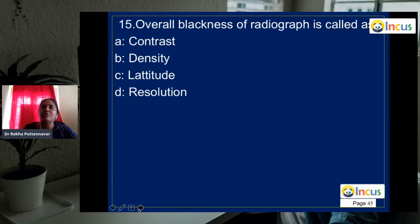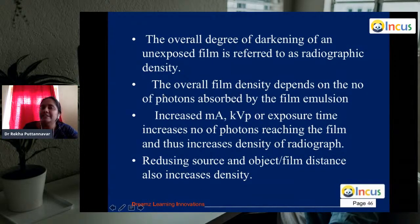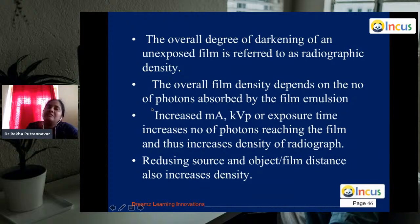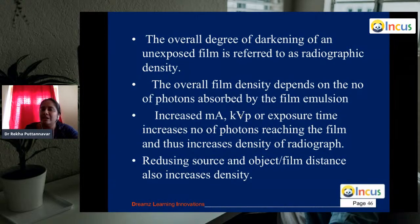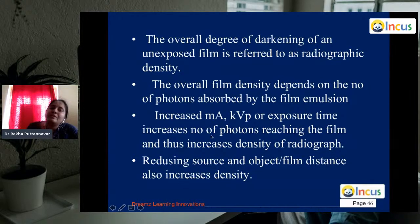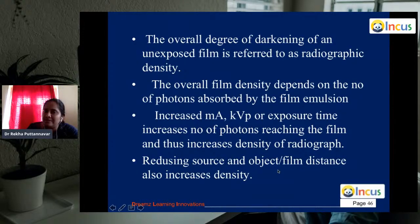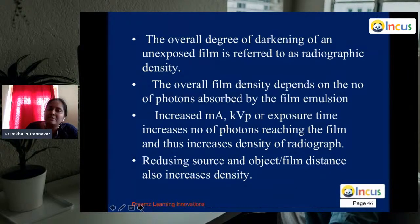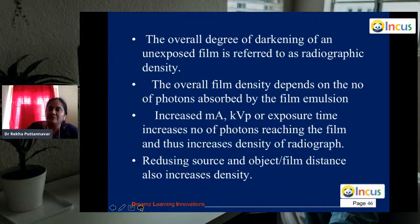Question 15: overall blackness of a radiograph is called radiographic density. It depends on primary factors — milliampere (current), voltage, and exposure time — which increase the number of photons reaching the film, thus increasing density. Secondary factors include processing solutions, temperature of solutions, and source-to-object distance. All these factors are responsible for the density of the film.